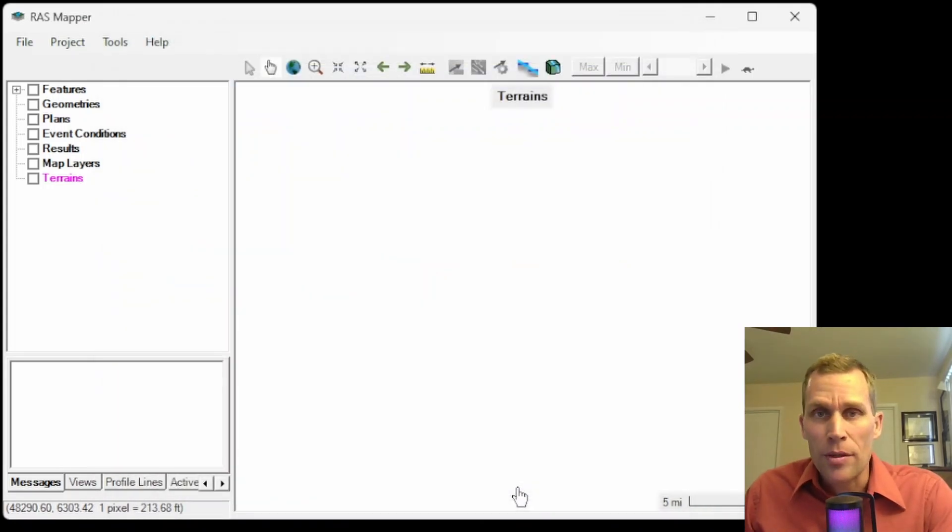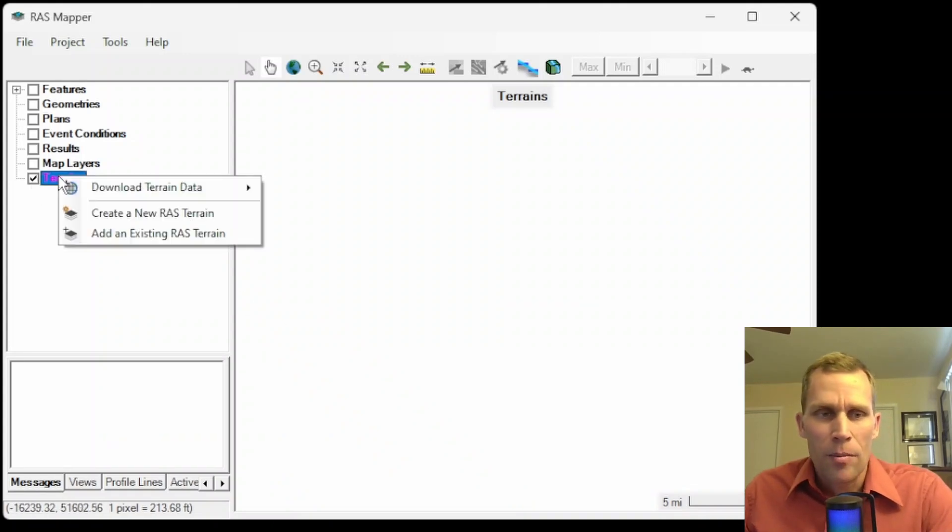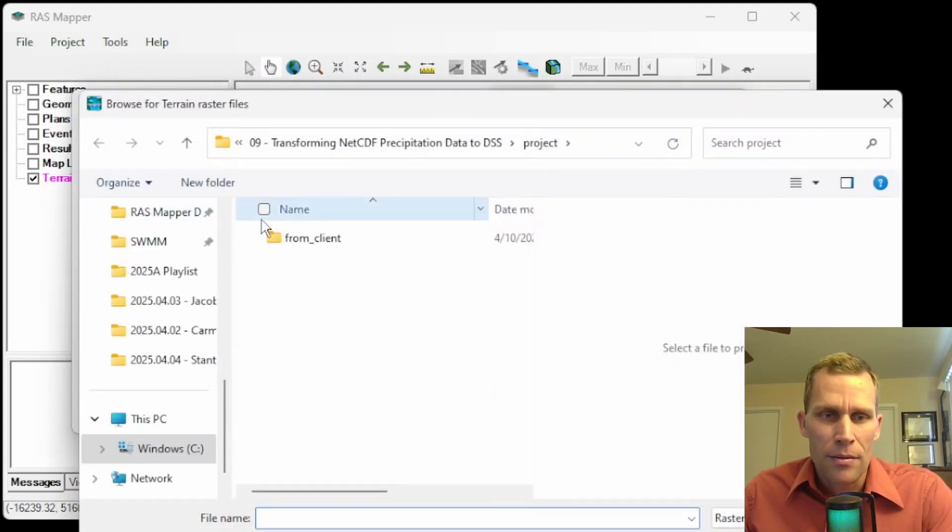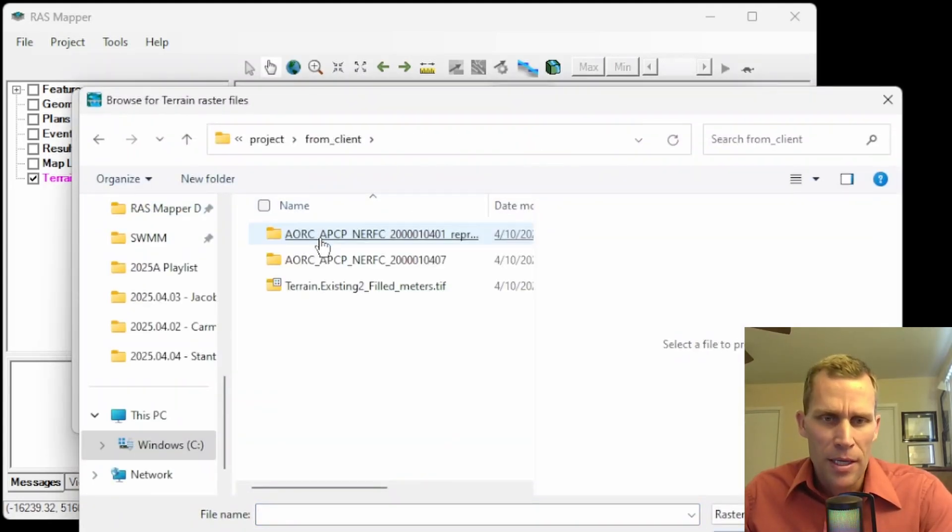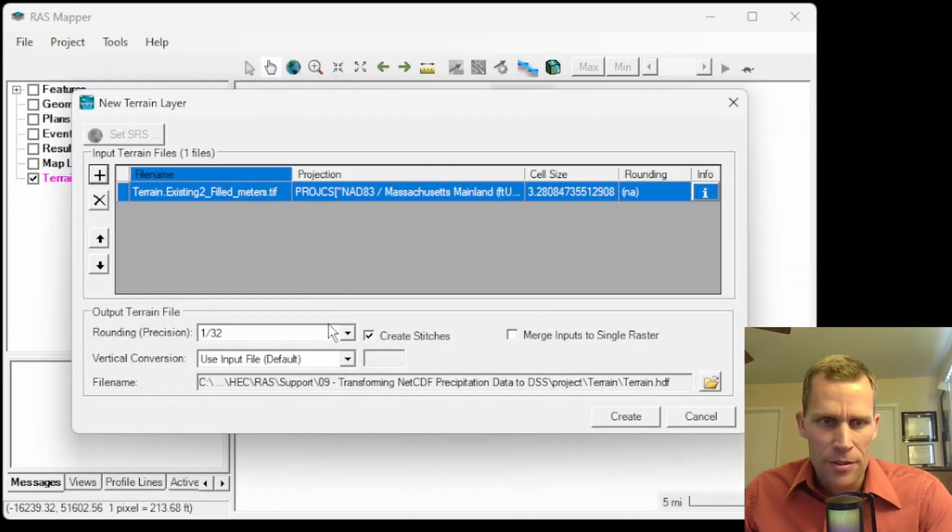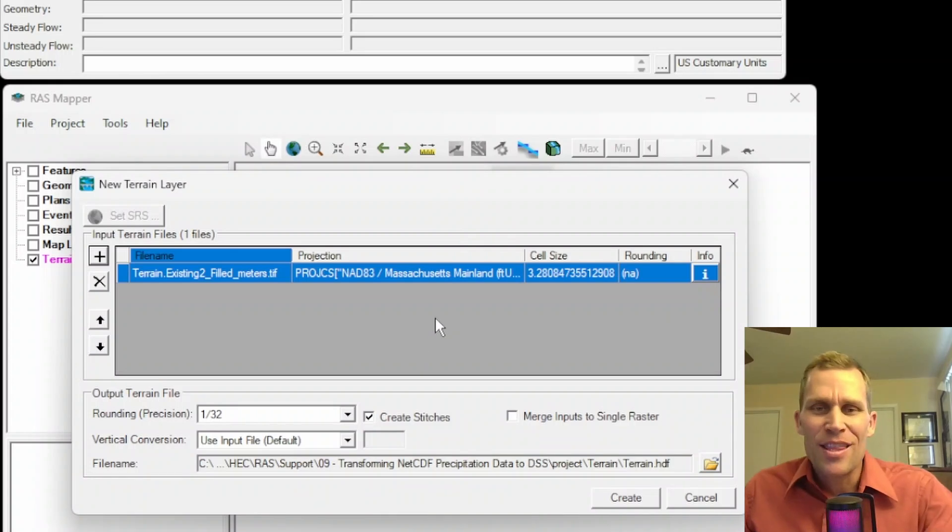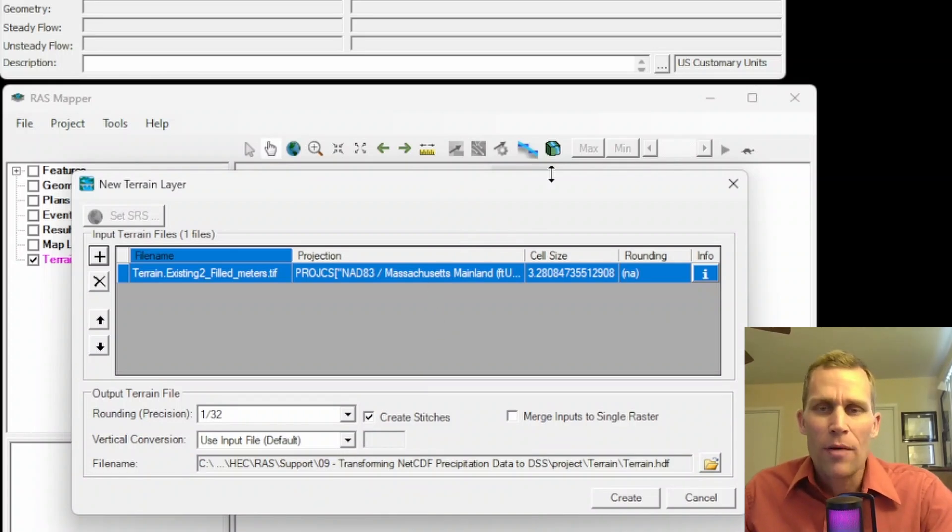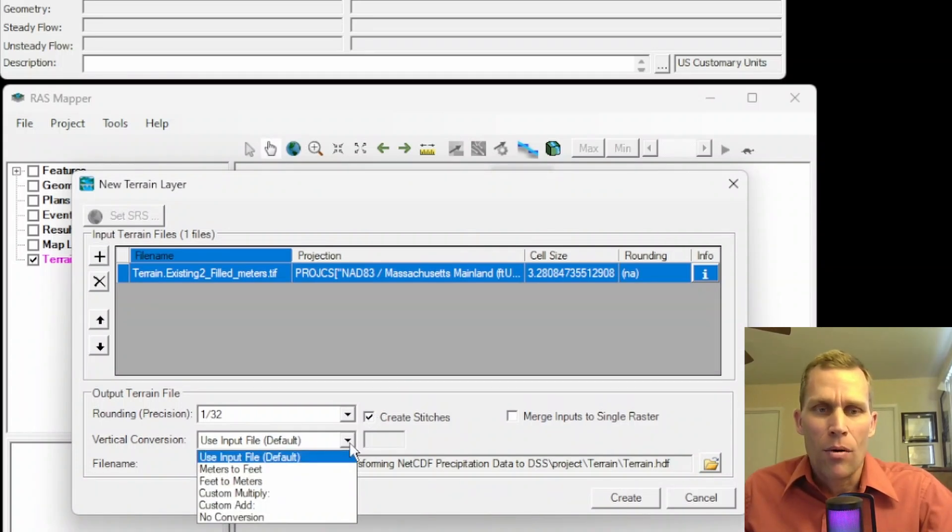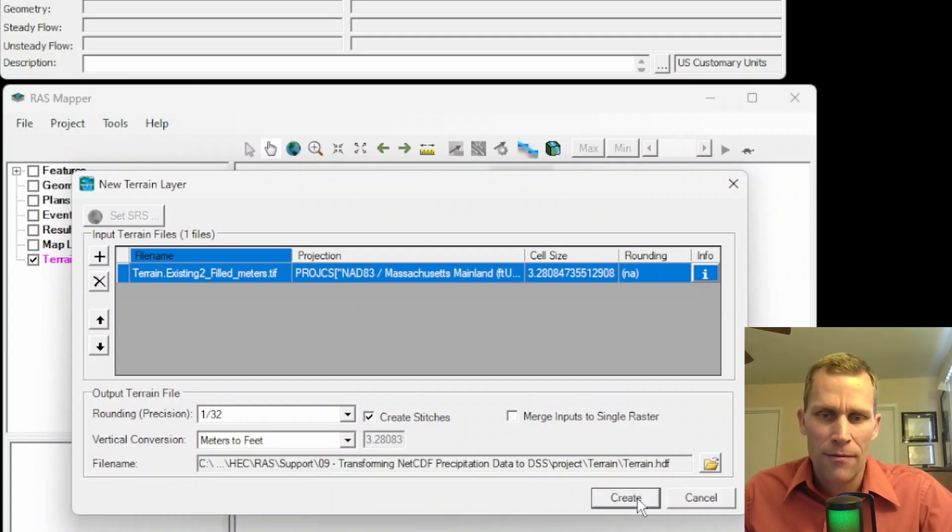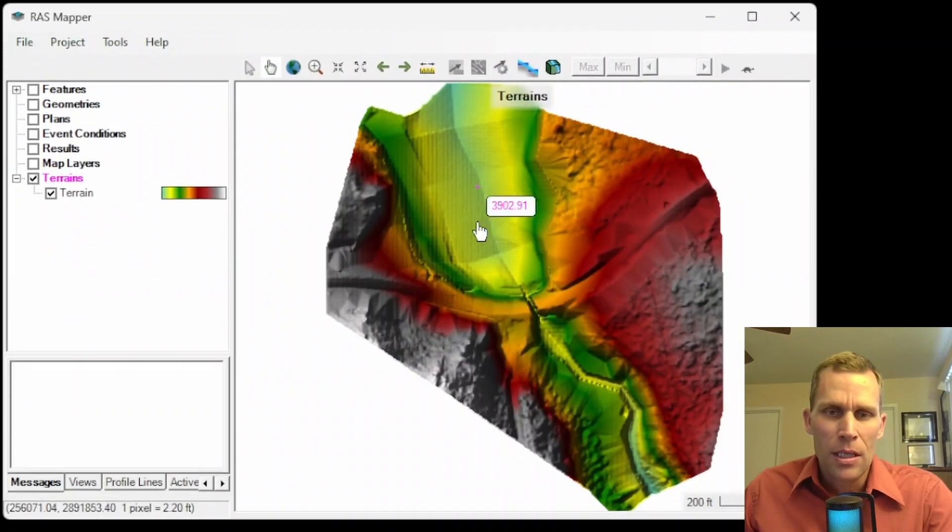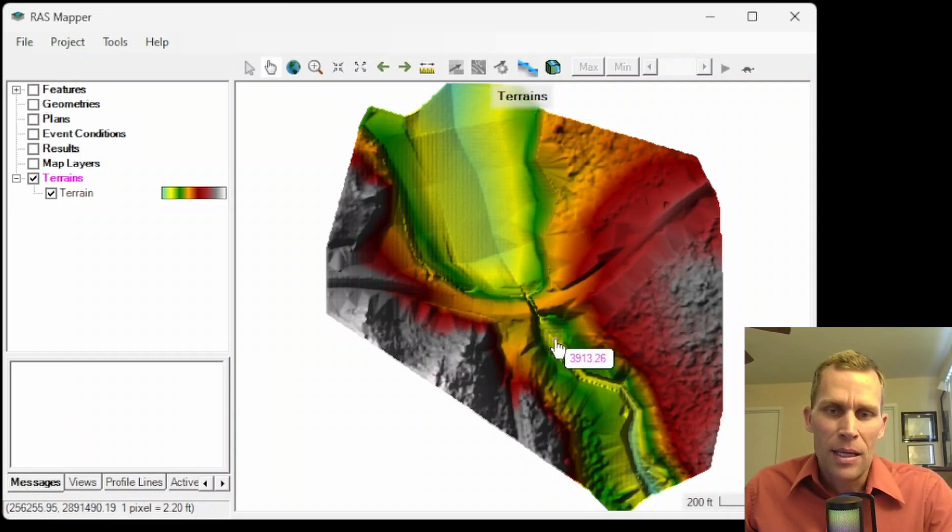Next, what I want to do is load in the terrains. These were also the terrains that was provided. I'm going to create a new RAS terrain. Click on the plus button here. And this is my project directory from the client. This is the terrain right here. It's a geotiff. And I happen to be using U.S. customary units. I think the client is actually using metric units. But whatever you're using, make sure it's consistent. Both U.S. customary units for the project and the terrain or metric. So I'm going to convert from meters to feet. It's going to be called terrain.hdf and create. And then it looks like that's all loaded. Click on close. Here is the terrain.